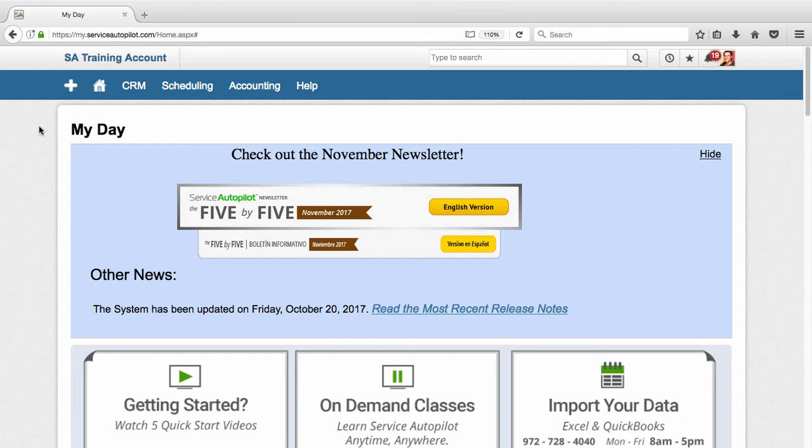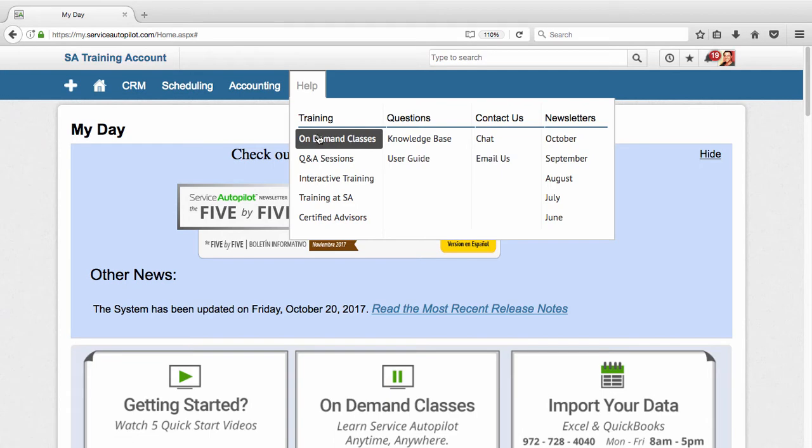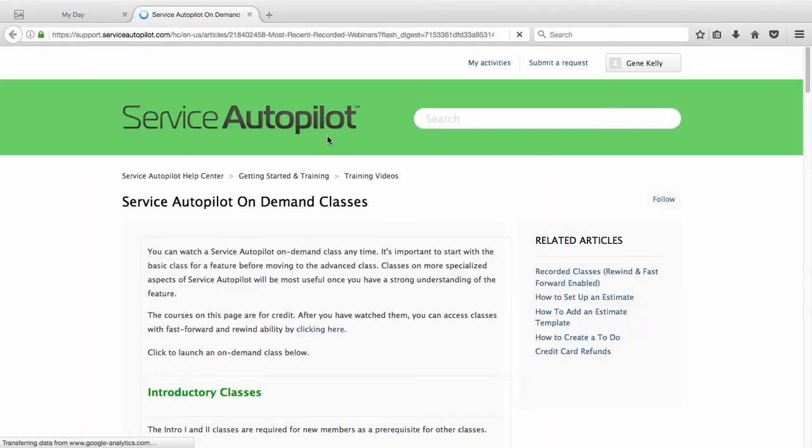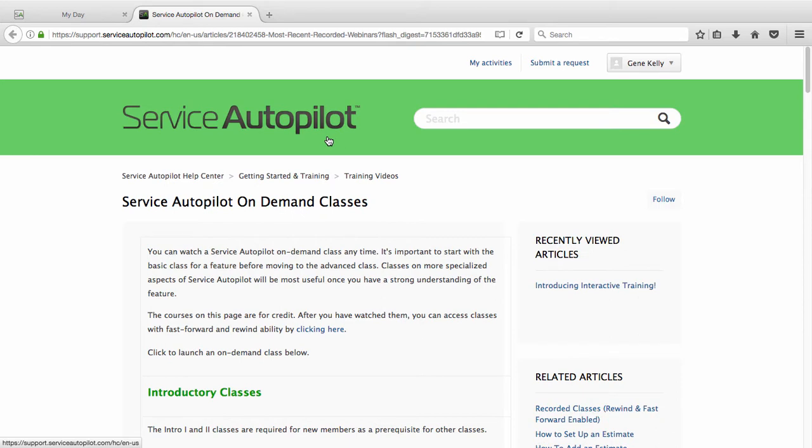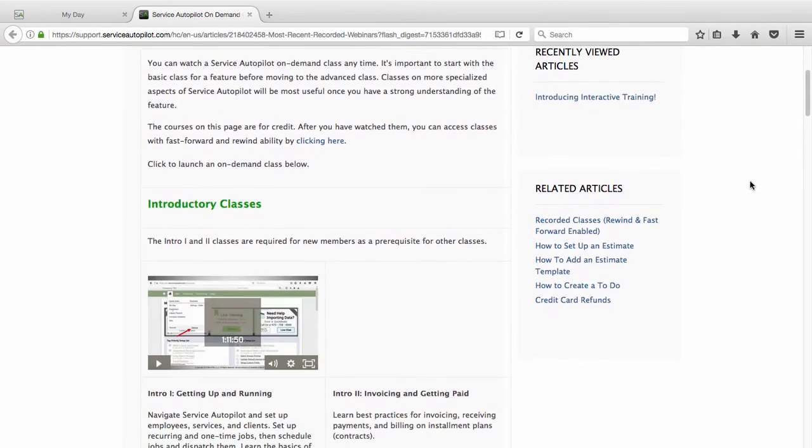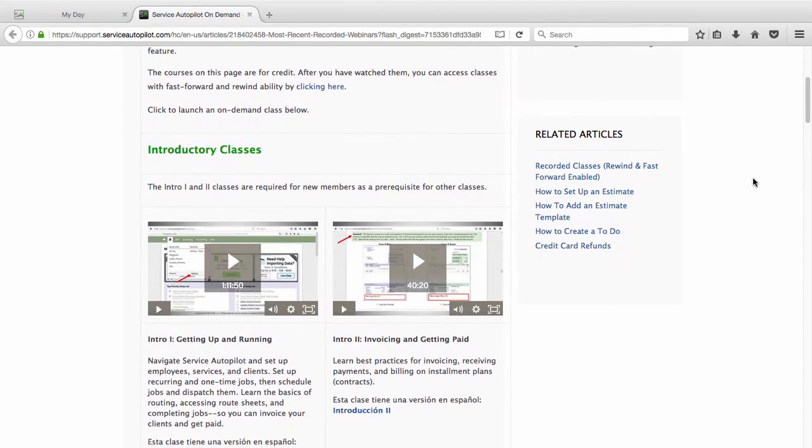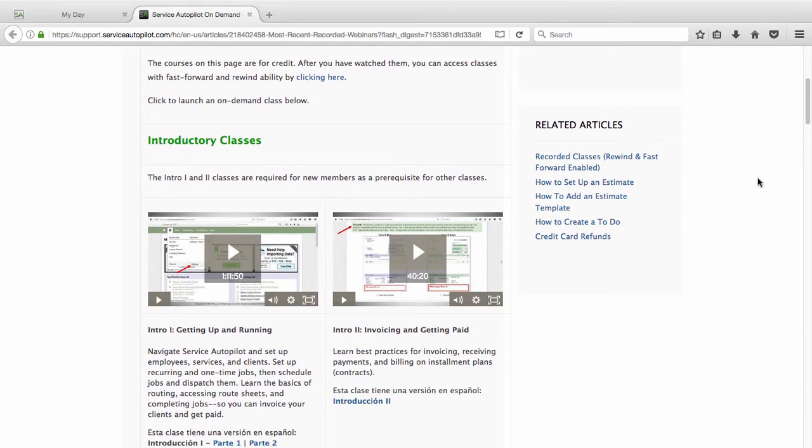But before we dive into the first topic, I do want to introduce you to our help section here. If you click on Help and On-Demand Classes, you'll be taken to another page which has all of our on-demand classes. Now I would encourage you to go through at the very least Introduction 1 and 2. You'll click and watch these videos, get to the very end of them, and there will be a form that you'll fill out to verify that you watched them. You'll fill out that form and get credit for those videos.